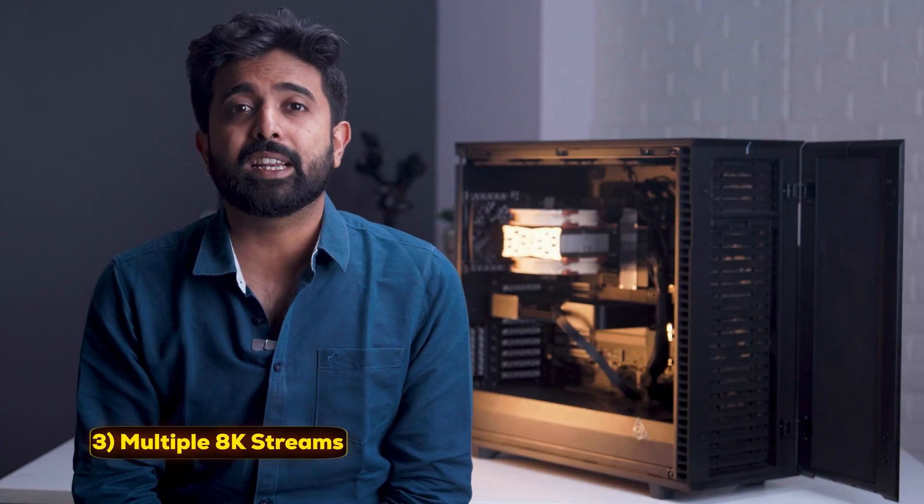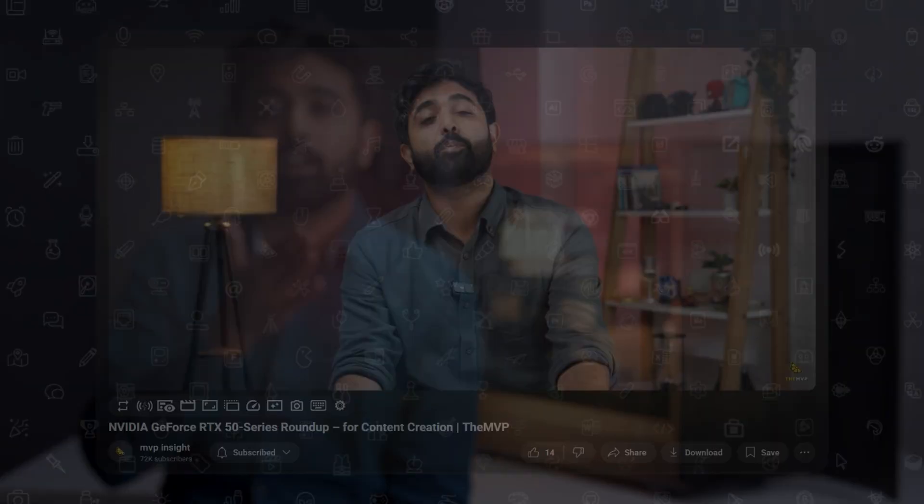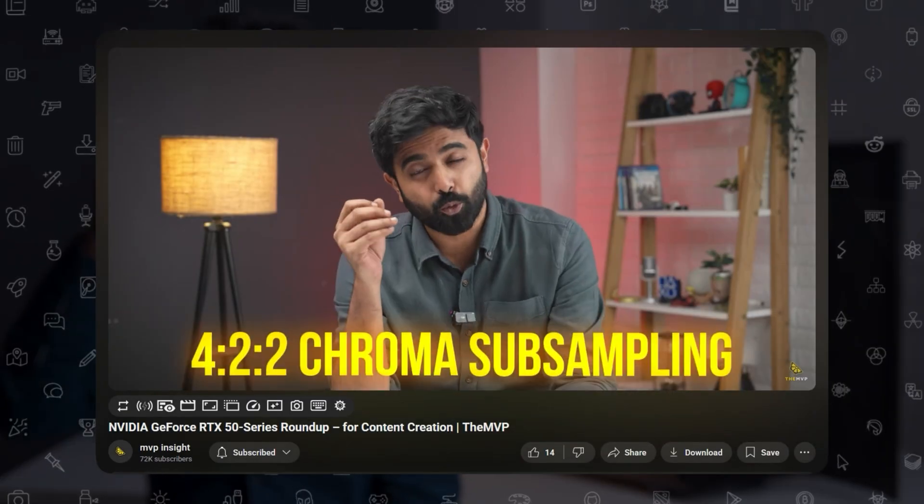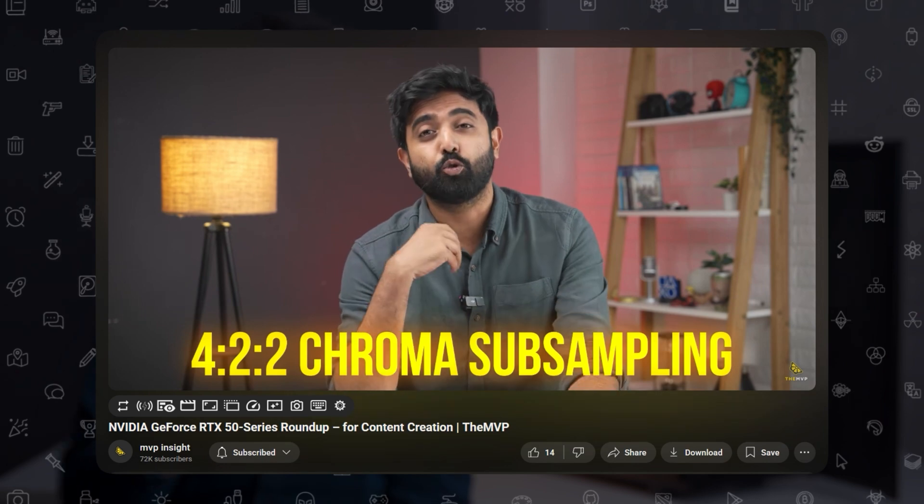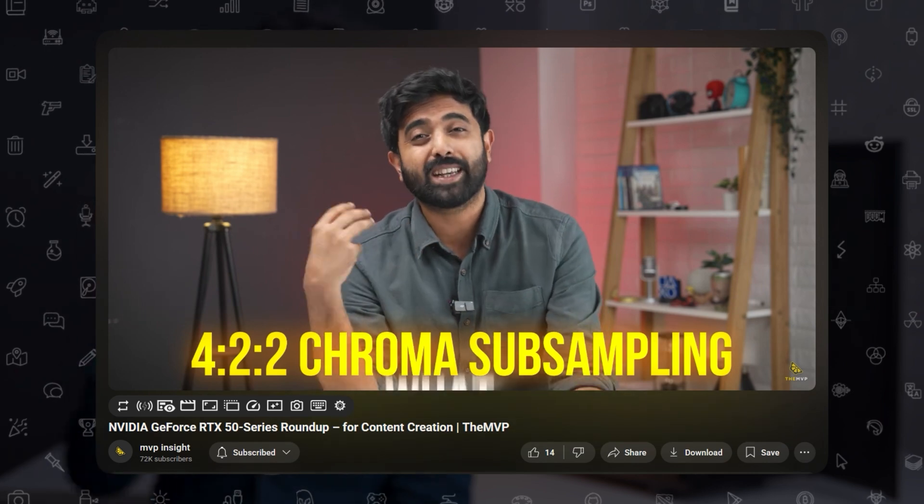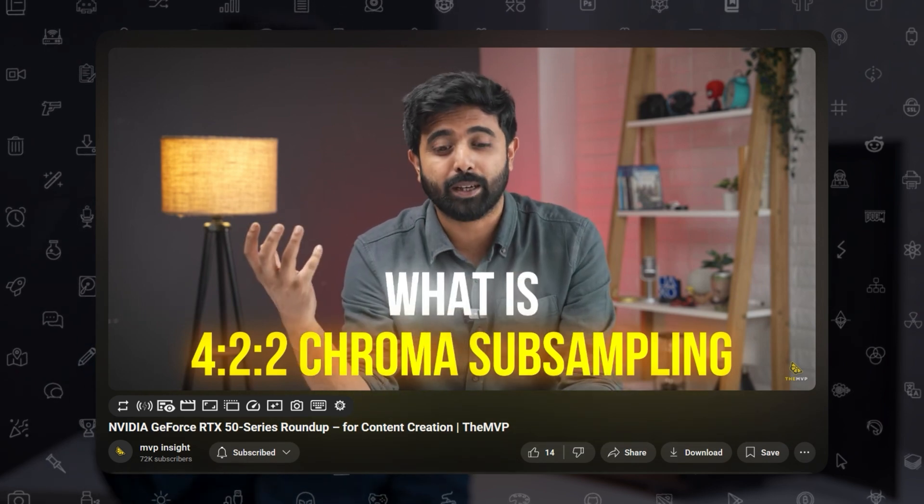If in-camera effects weren't enough, let's talk about post-production. One of the major upgrades in the latest NVIDIA generation is new higher-quality encoders that support maximum color depth, also known as 4:2:2 chroma subsampling. We made an entire video about this you can check out.